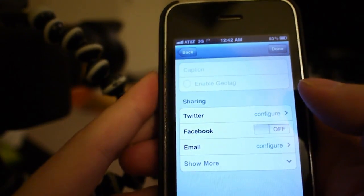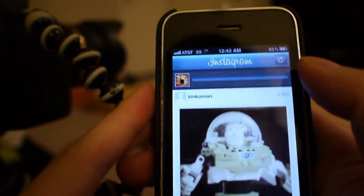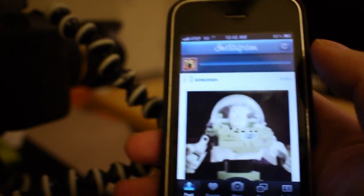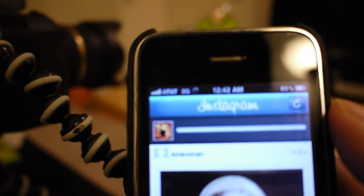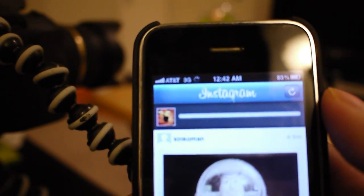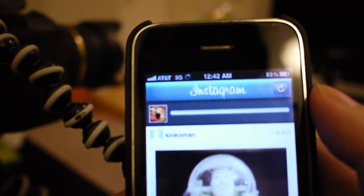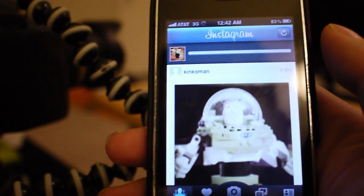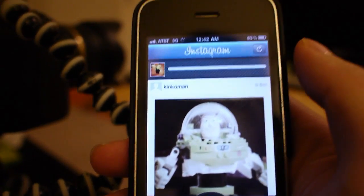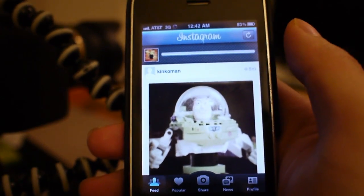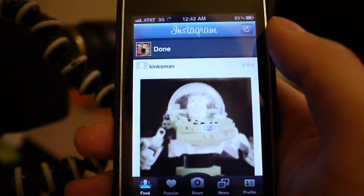After the edit, I uploaded it through AT&T 3G to Instagram. So you don't need a Wi-Fi network at all. Thank you for watching.